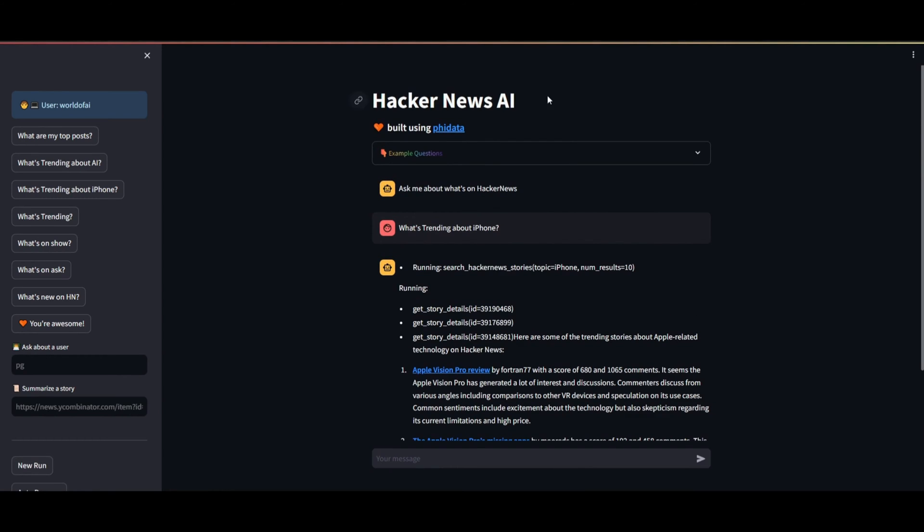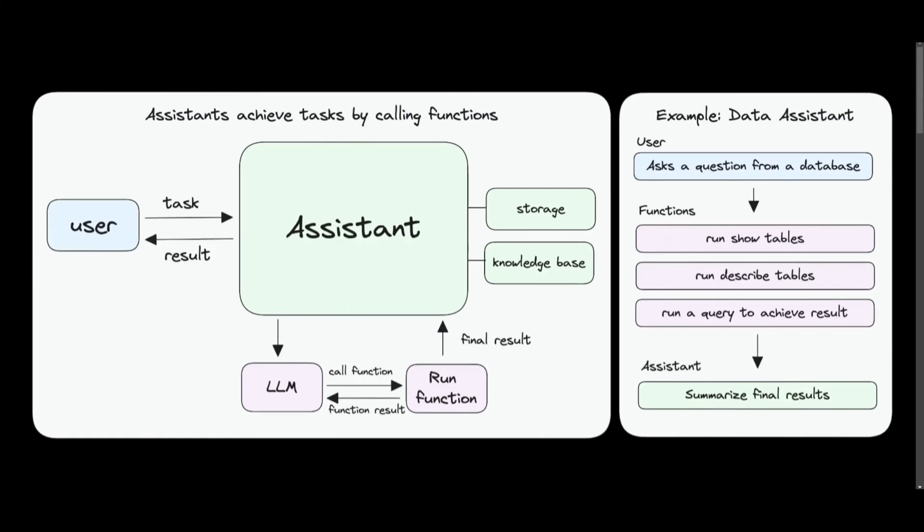You might be curious about how this system operates and how one can create these AI assistants. Initially, the focus is on the AI assistant, the central element in PhiData.